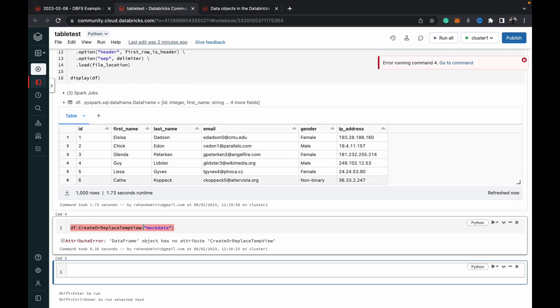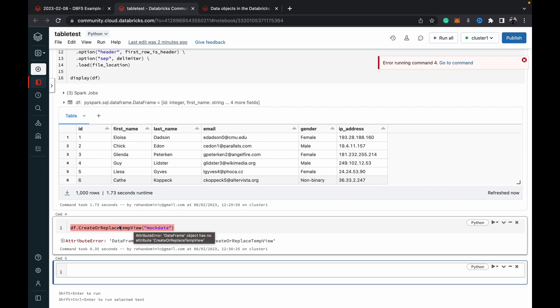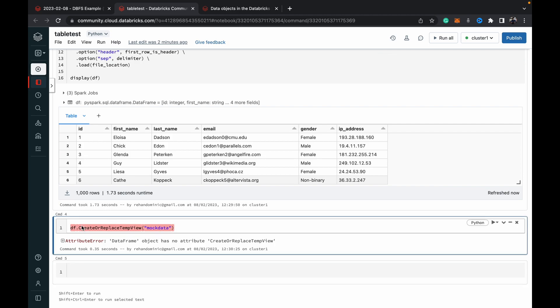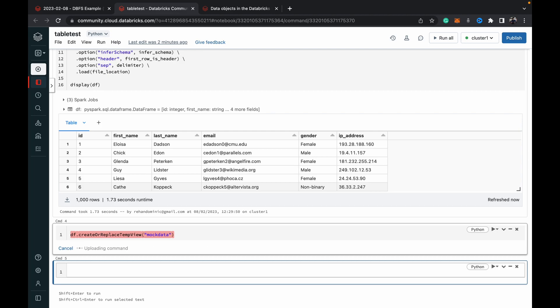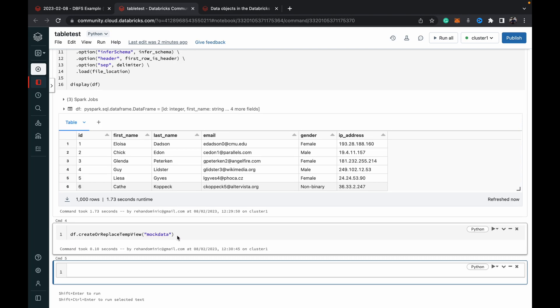Oh yeah sorry. The C should not be capital. PySpark is a bit tricky like that. So create or replace temp view mock data.